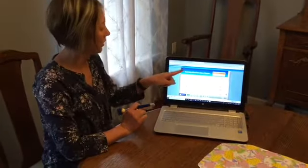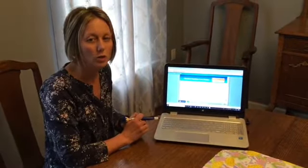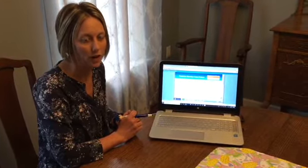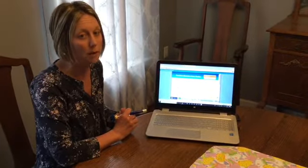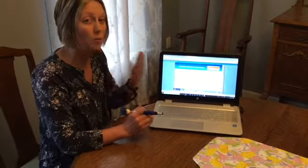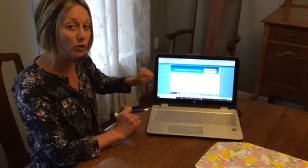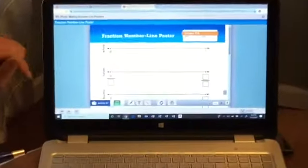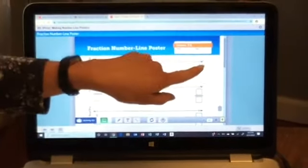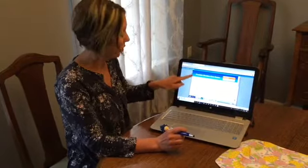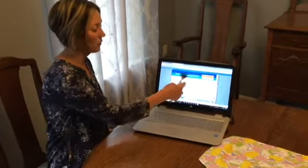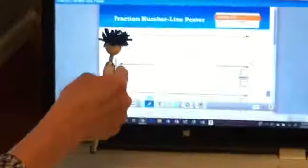You should have in front of you the fraction number line poster paper that you printed, or just a plain piece of paper — that will work just fine. You're going to have to draw a lot of number lines, so you'll have to pause this video many times as we go through. Just pause whenever you need and go back if you need to re-hear. Make the first number line at the top — this is going to show one whole. Label it zero and one. One is your whole.